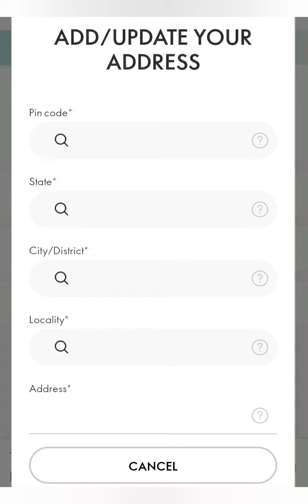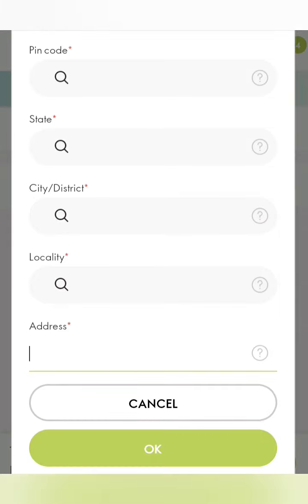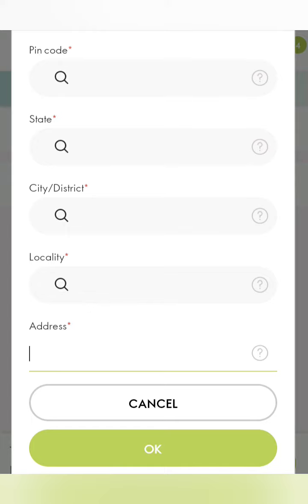Next, you need to update the address. We have a PIN code field — you can enter the PIN code from Assam, district, PIN code from Delhi, Bangalore, or your state to access your address. You can provide a full mention of the address so it will be easy for courier management, along with your phone number.